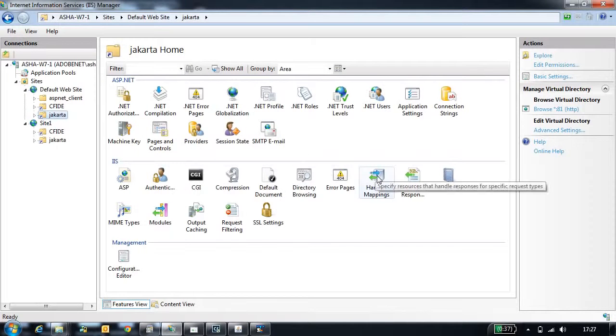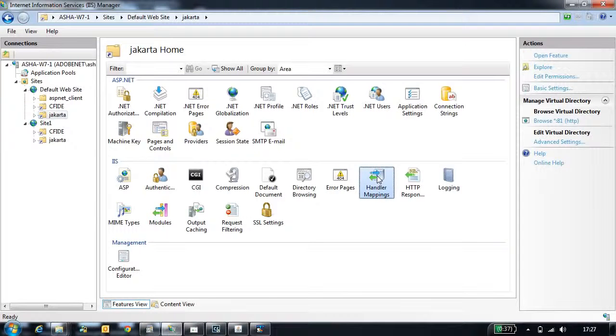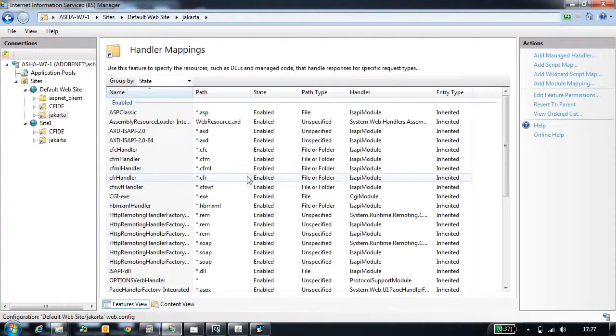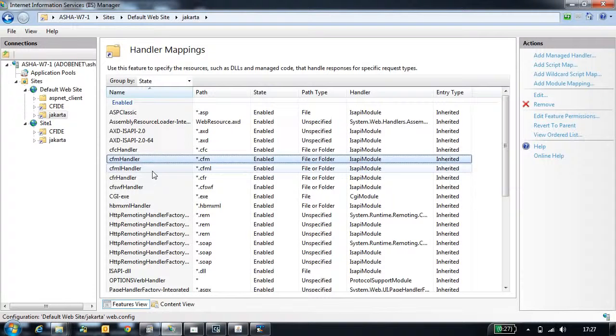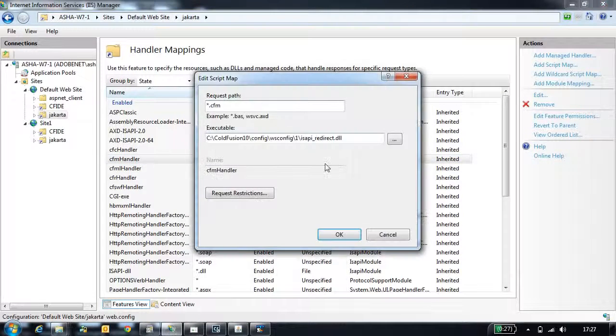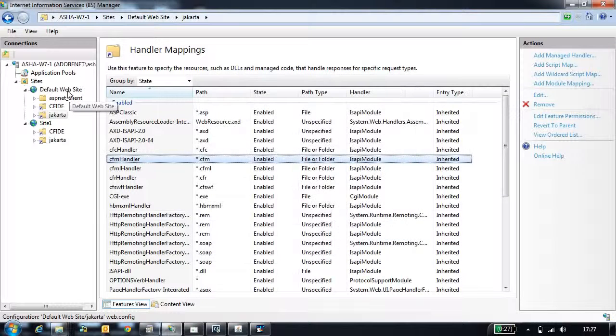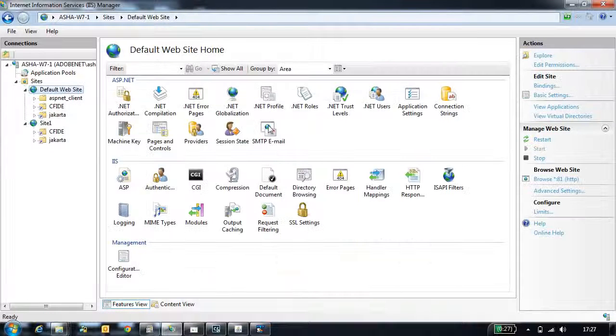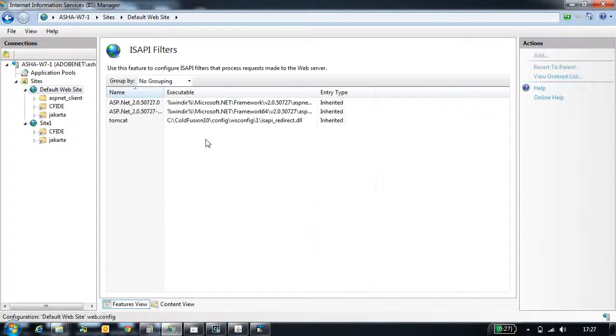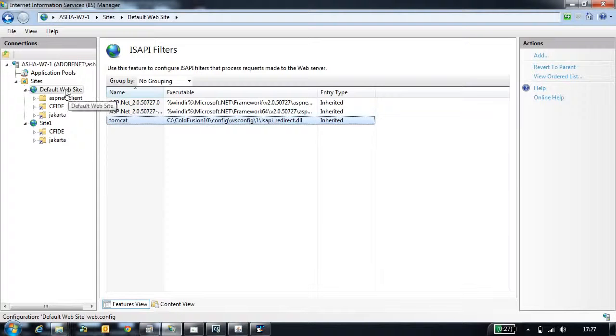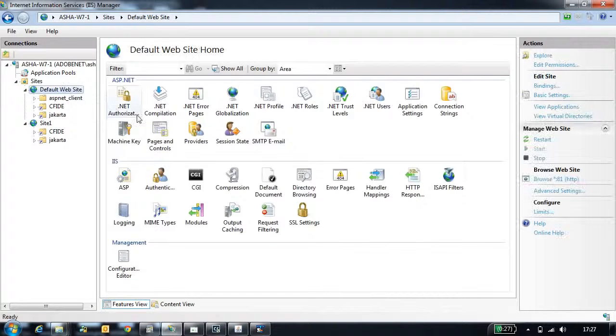Similarly, IIS configuration also adds mappings which tells you which file extensions need to be handled by the connector. Like CFM, CFCs, these are the file extensions that CodeFusion connector handles. Along with that, it also adds an ISAPI filter entry which tells you this is the ISAPI module which handles CodeFusion requests.